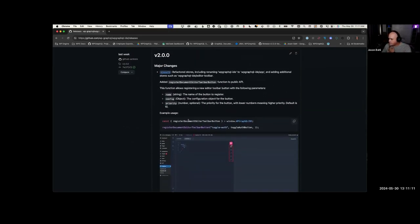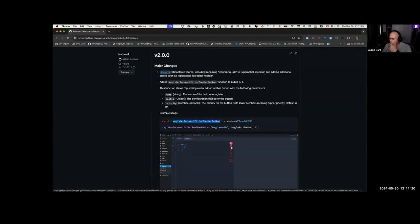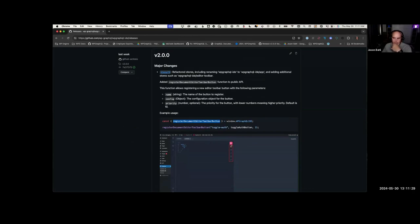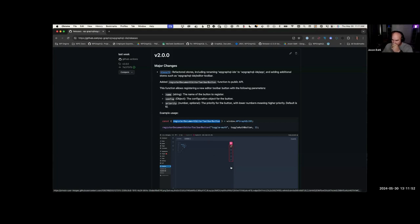We started working on pluggable APIs - we have a new 'register document editor toolbar button' API that allows you to add buttons. All of these buttons are written as plugins now using that API. They're bundled with the codebase but written using the API. We actually built all of them as separate plugins first and then merged them back in, to prove that a third-party PHP plugin can enqueue JavaScript that accesses things like the query document.